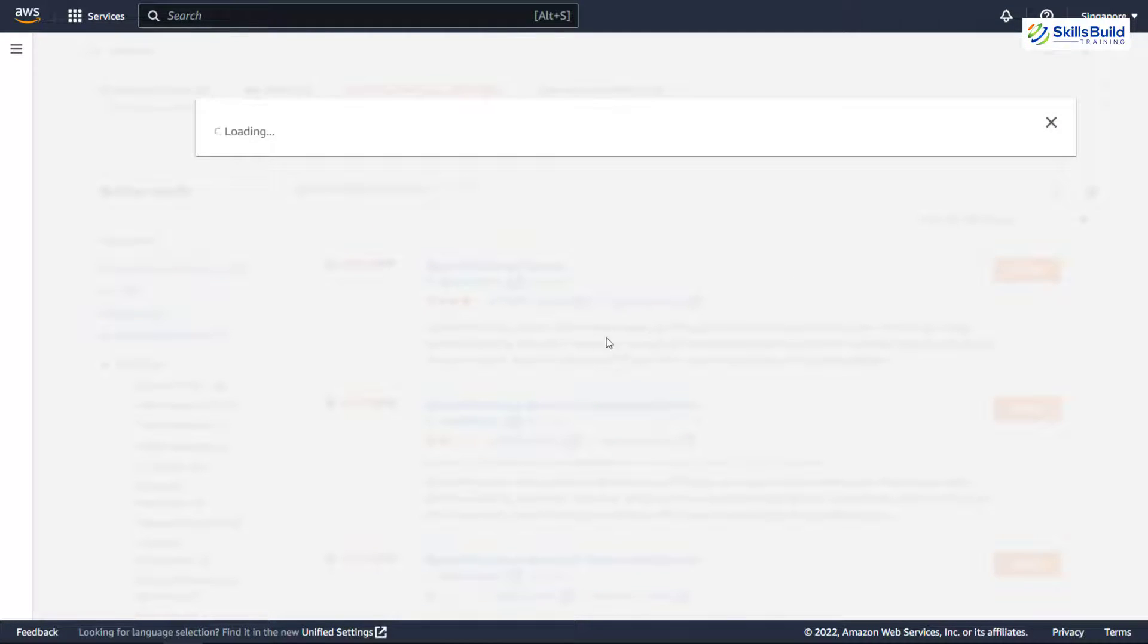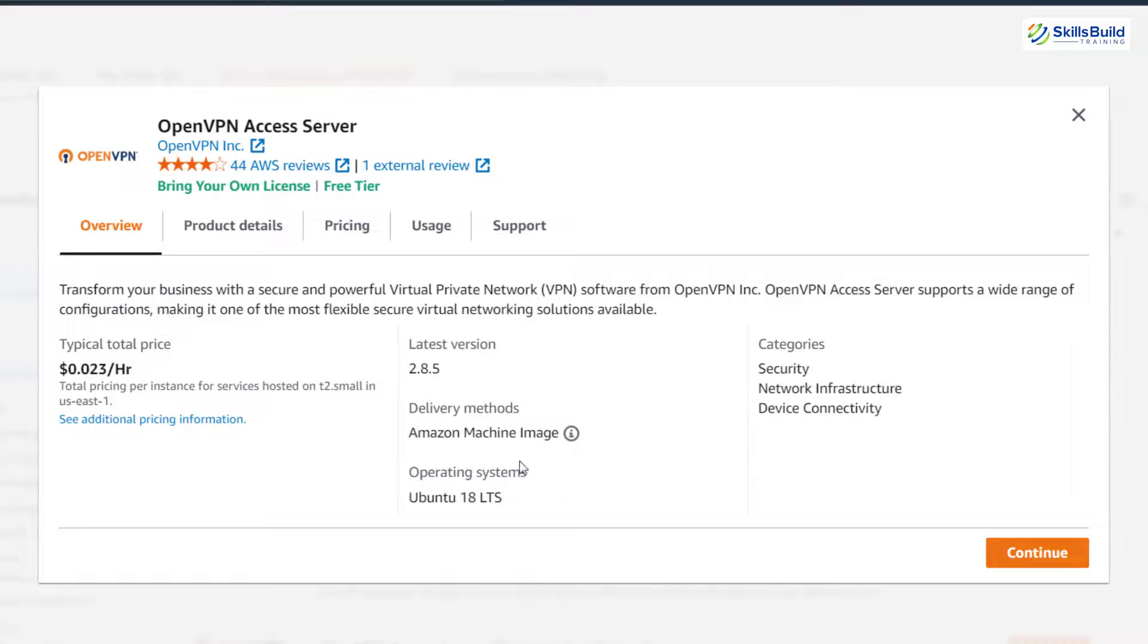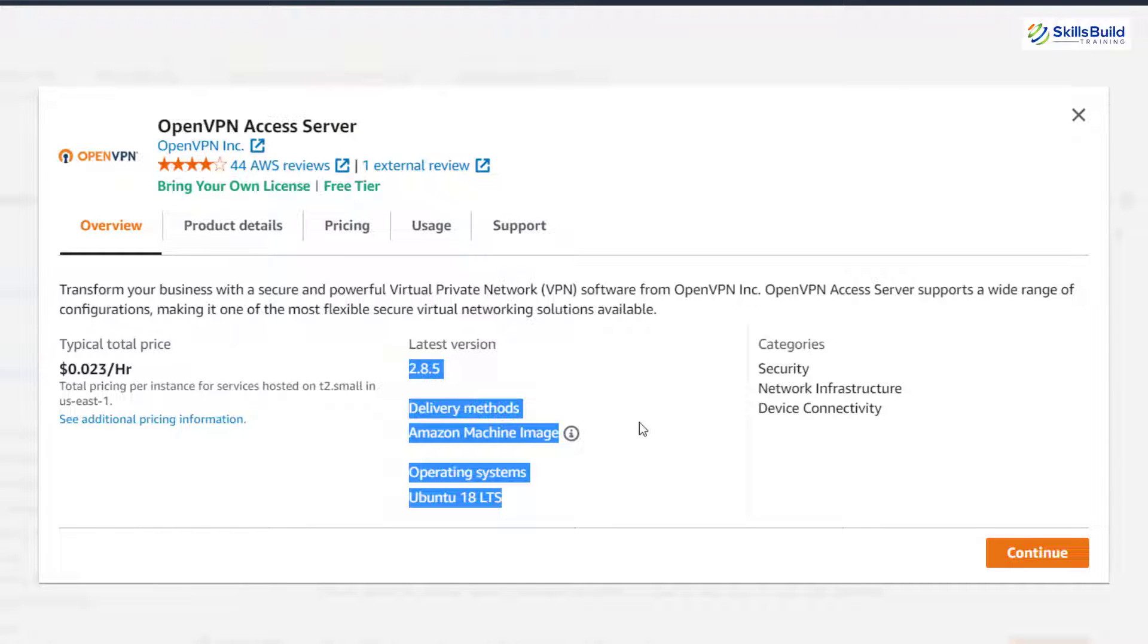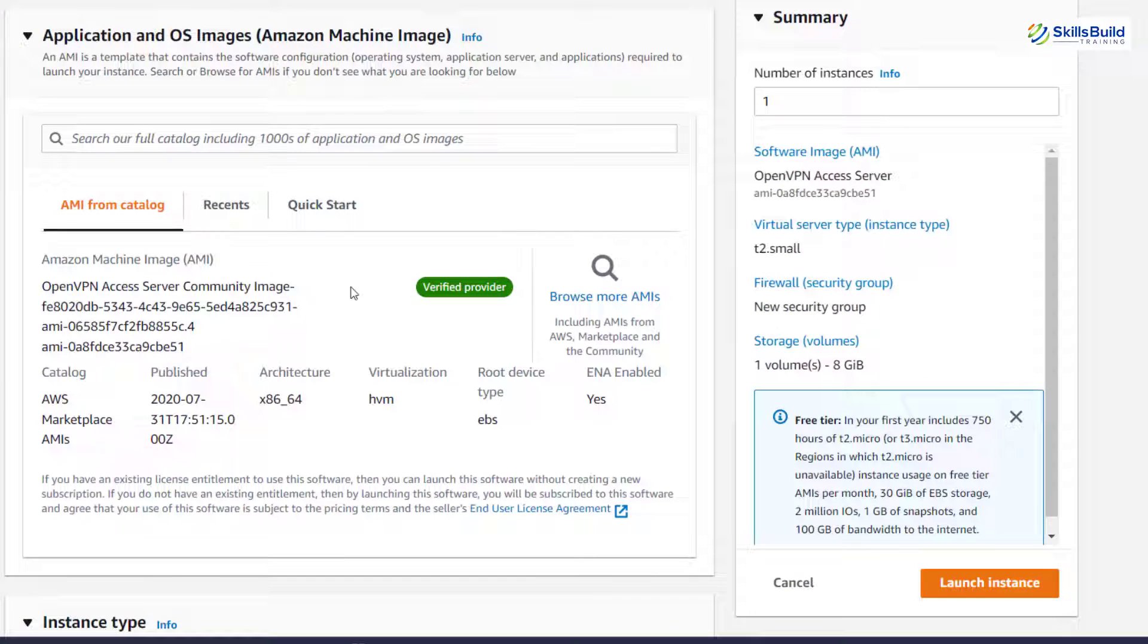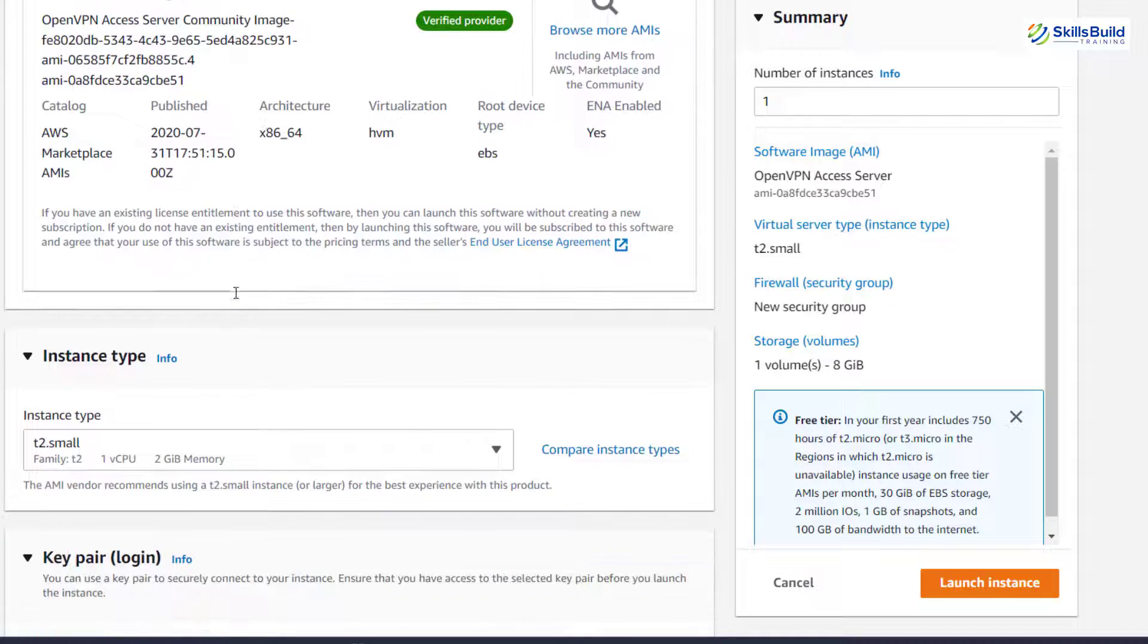It is installed on Ubuntu as it confirms from here as well. And here it says typical total price is $0.023 per hour. Do not worry, we'll use the free one. How can we use that? Just click on this continue button.